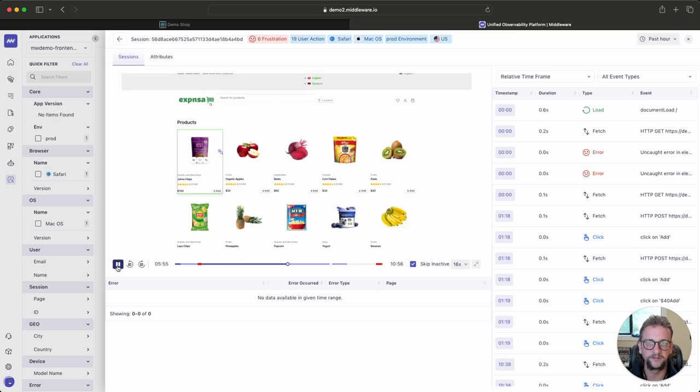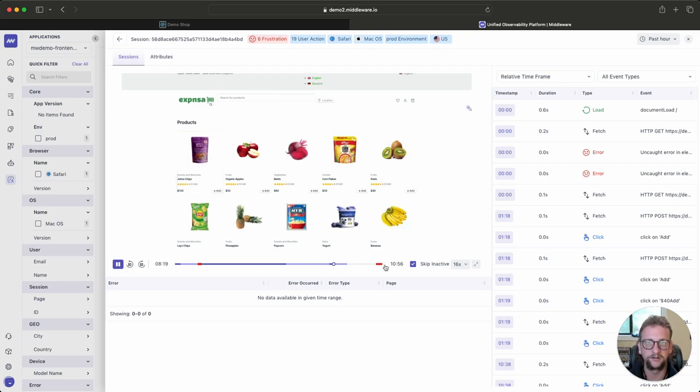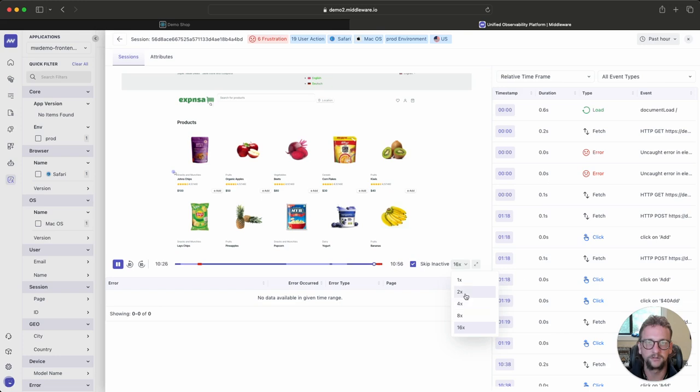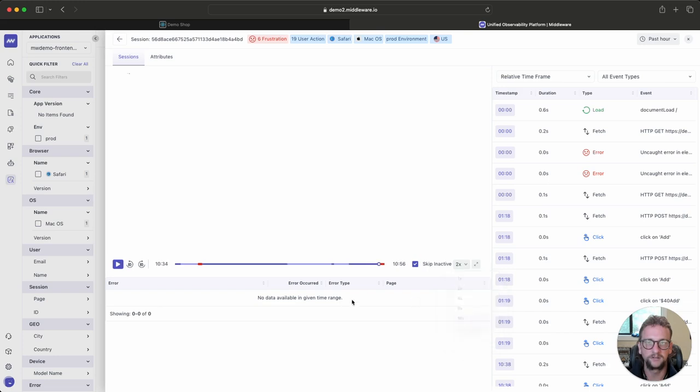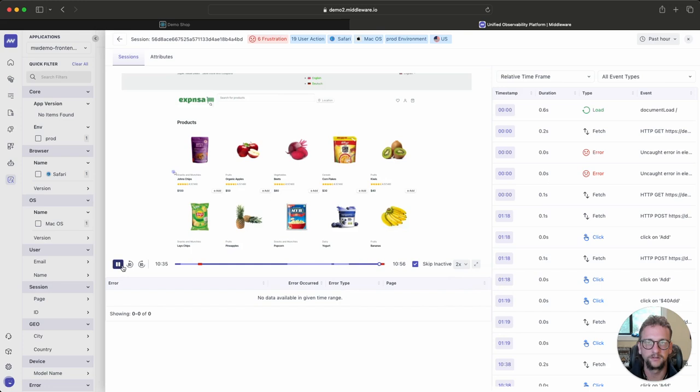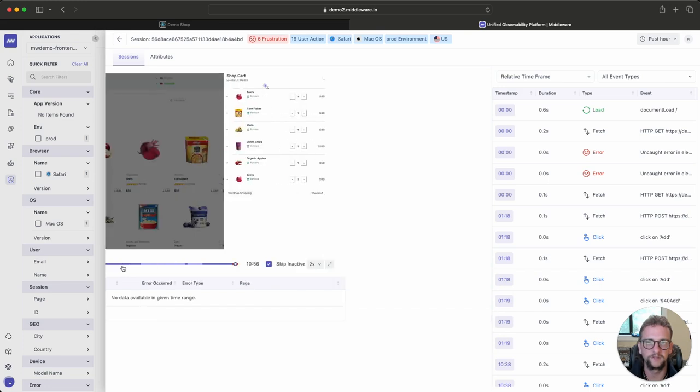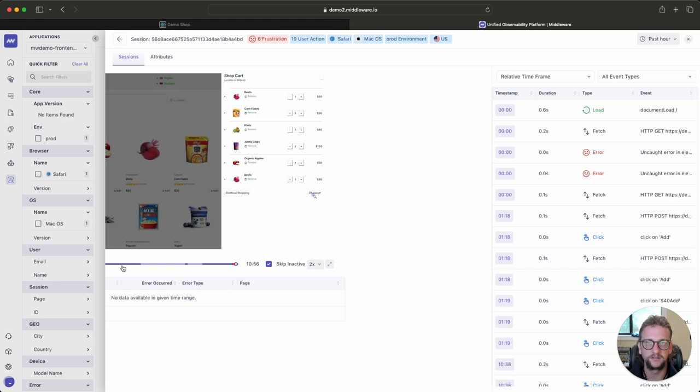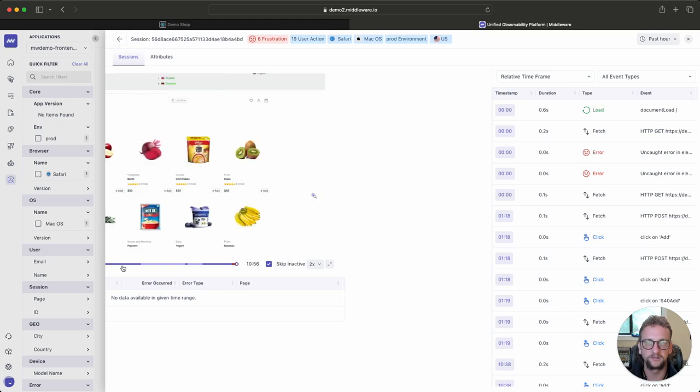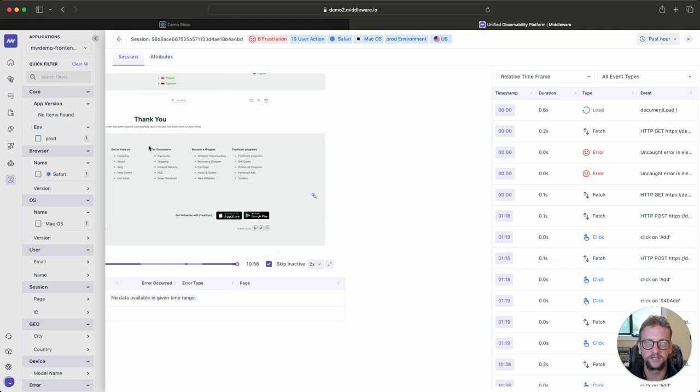which will show my user clicking through each one of these little buttons and creating that slowness when checking out to the thank you page. It should be right around here. So now it's going to skip inactive, and I'm going to slow it down. And we can see here, there's me clicking the buttons. There's me checking out. And there's the thank you page.